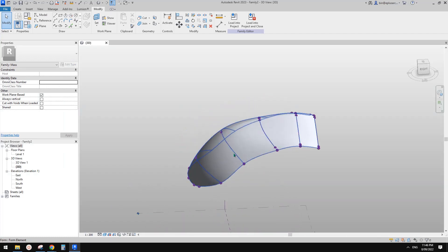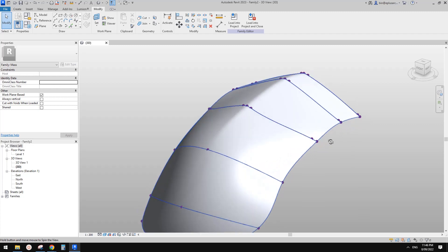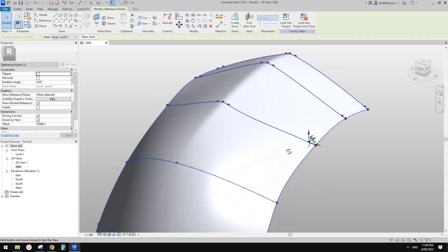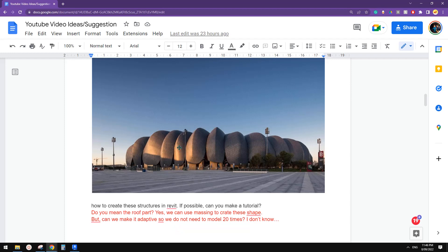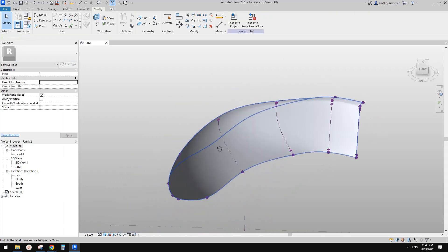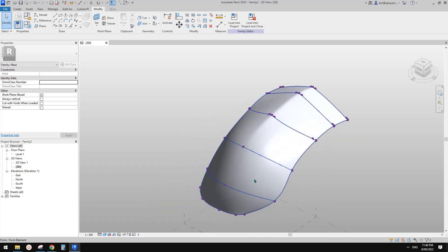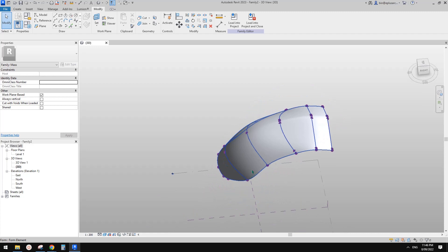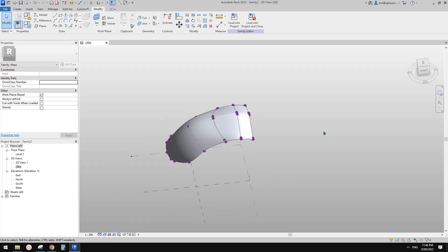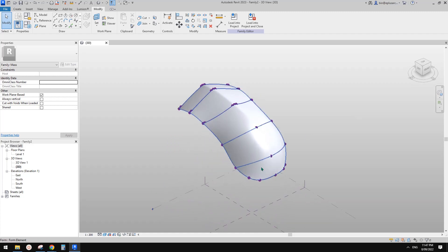So basically this is very time-consuming and also quite hard to adjust the shape. And also if you need to model many of these, I don't think this is the best way. I will have a try to see if I can make this into maybe an adaptive family — so once we have some structure or walls underneath, we can place them and hopefully be able to do that.